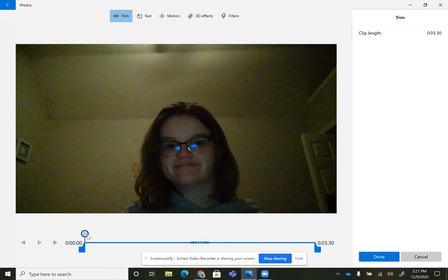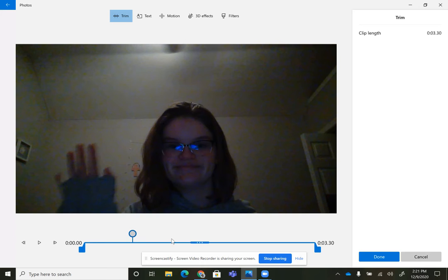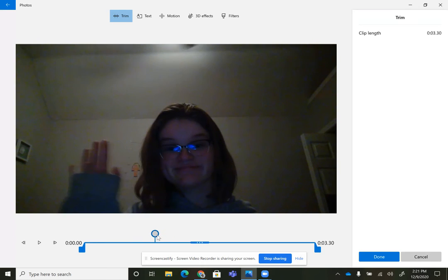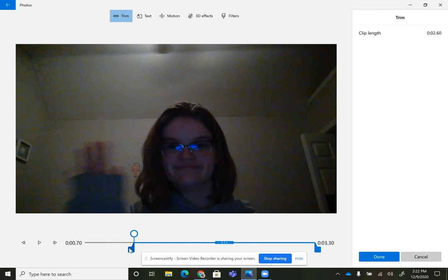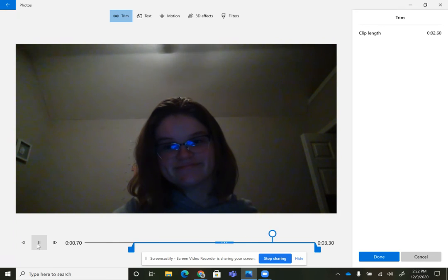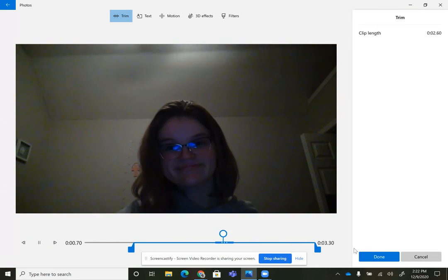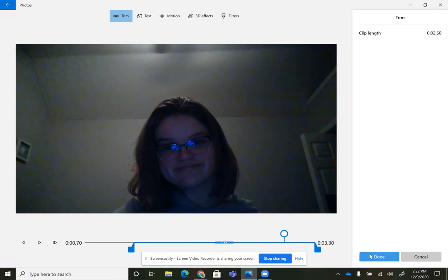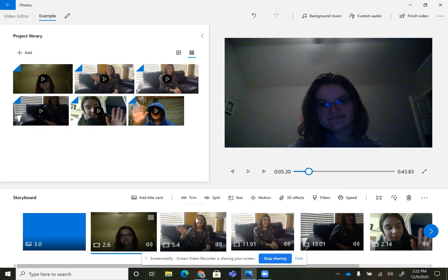is this little guy shows you where in the video you are, and this shows you the beginning. So when I play it, it'll start from that point. Then you hit done. Now you've got a trimmed video.